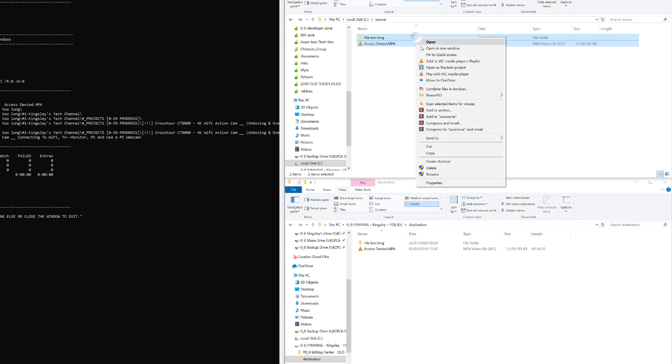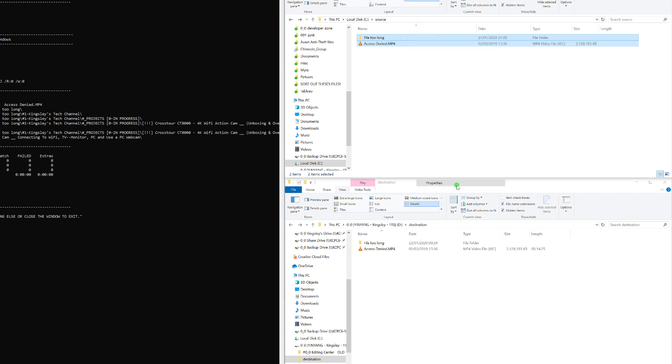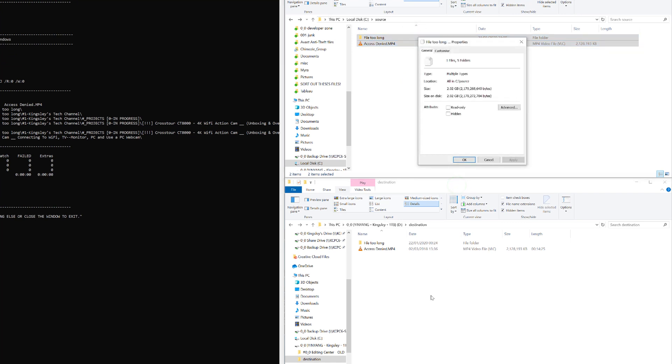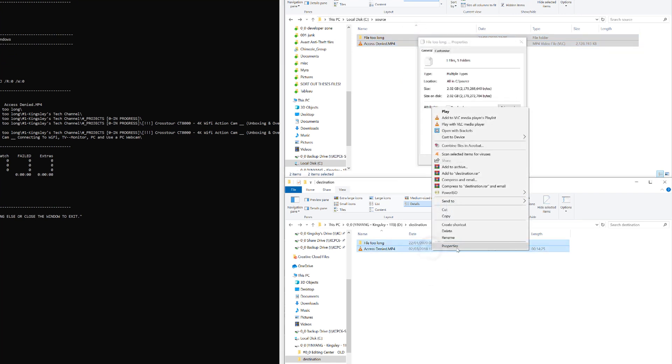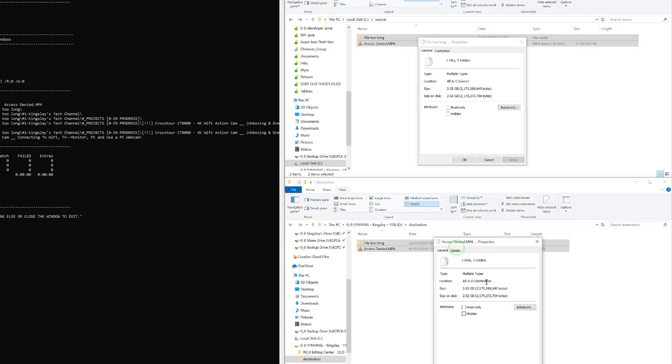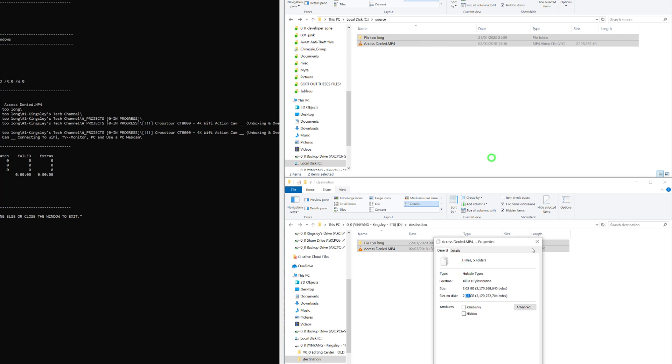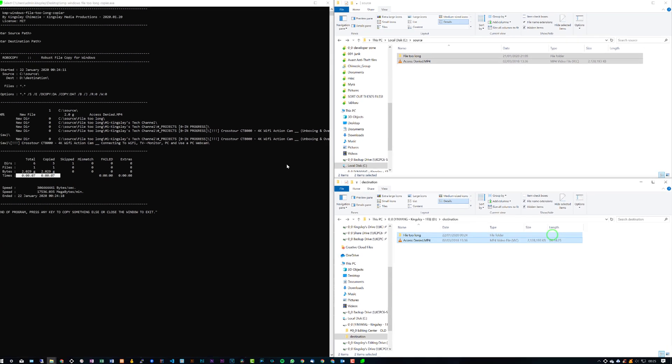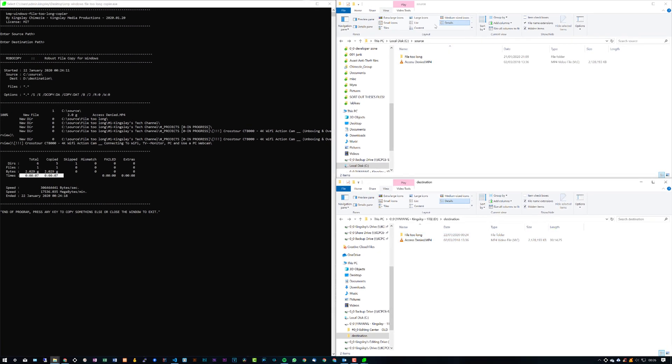If we just highlight this and open up the properties and do the same for the destination, you can see everything matches up. Nothing was different. Everything was successfully copied over.